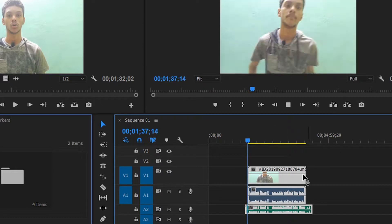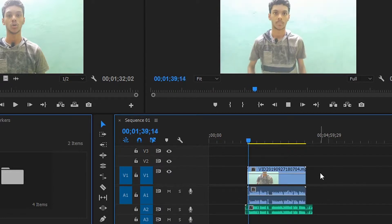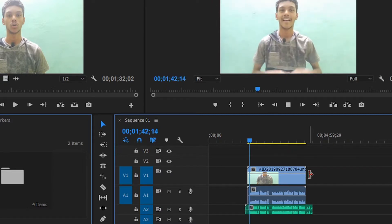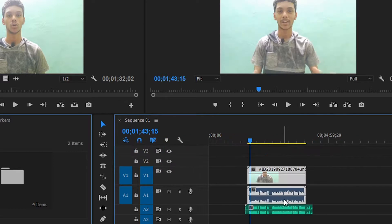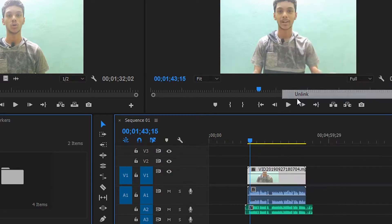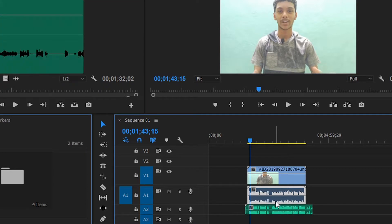If you play the first two audio clips, there is a disturbance in the two audios. If you delete the main audio and play it, the audio will be perfect.